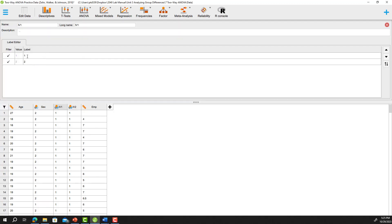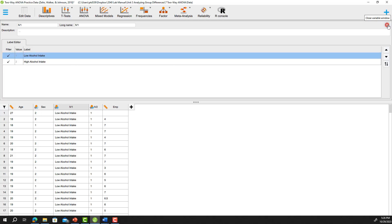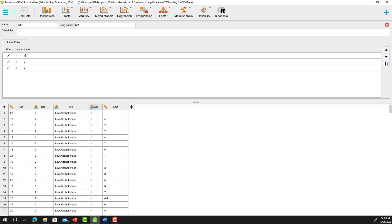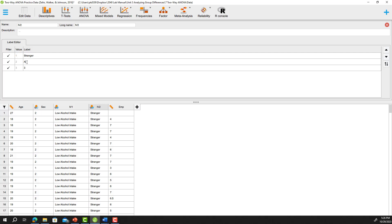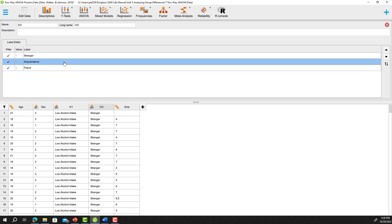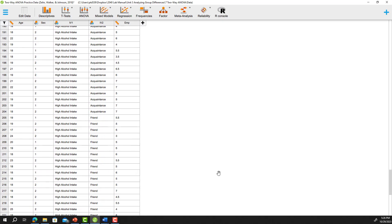We're going to change the labels for our factors to make interpretation easier. Double-click on IV1 and change label one to 'low alcohol intake' and label two to 'high alcohol intake.' Then double-click on IV2 and change the labels to 'stranger,' 'acquaintance,' and 'friend.' Click on another row to confirm, then click the red arrow. Scrolling down, everything is now labeled as we want it.